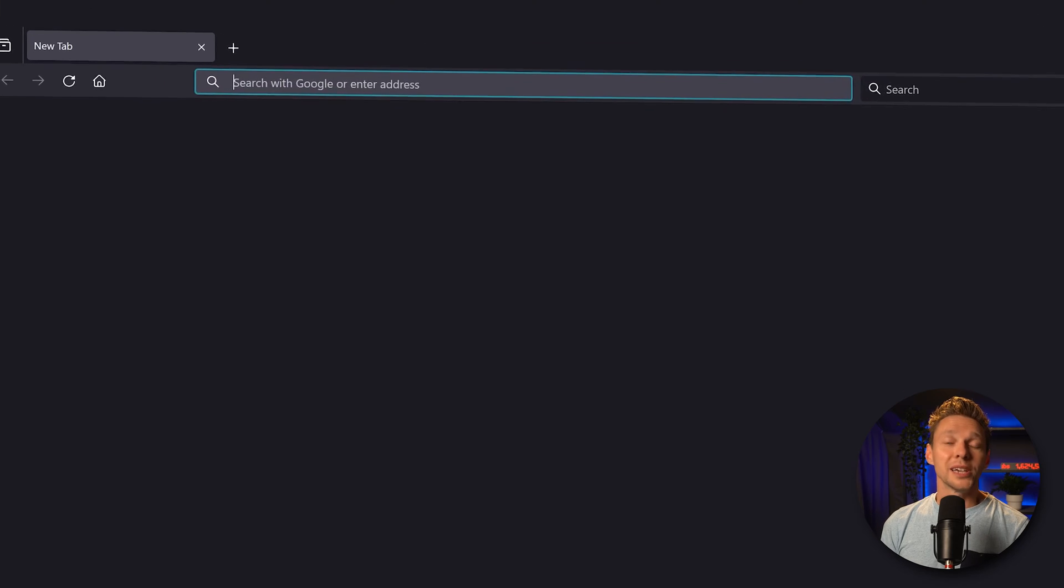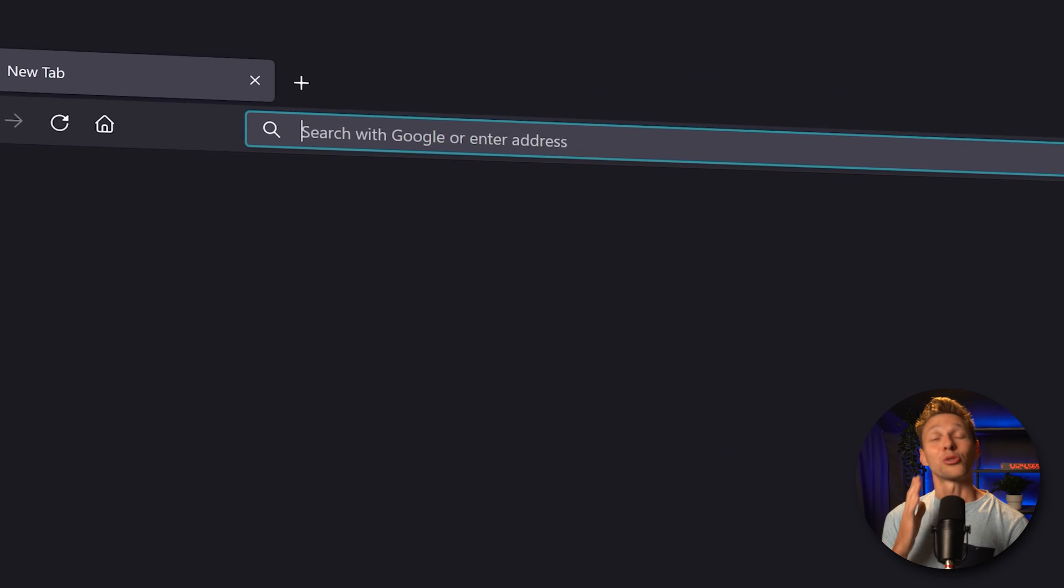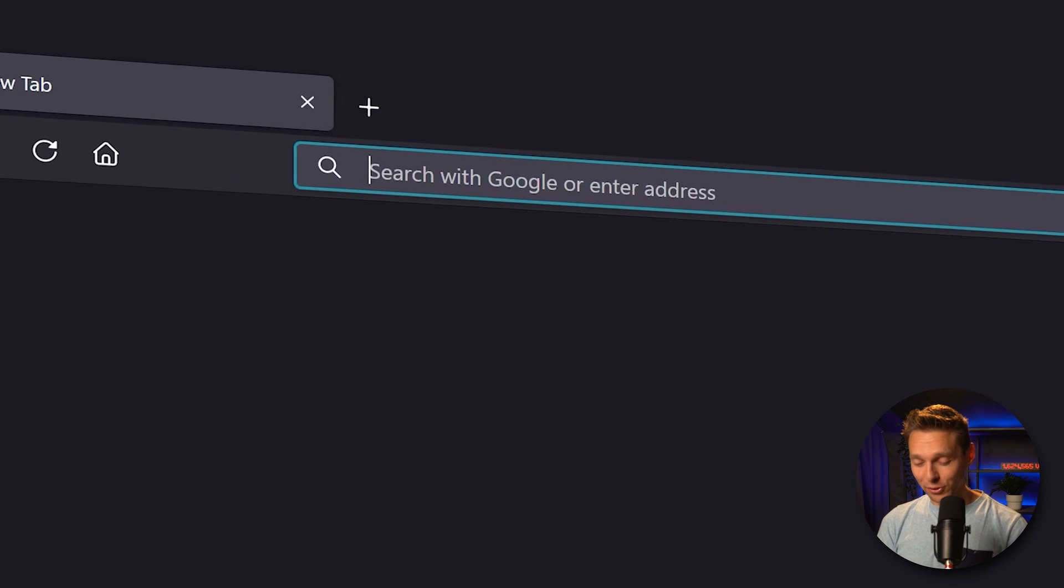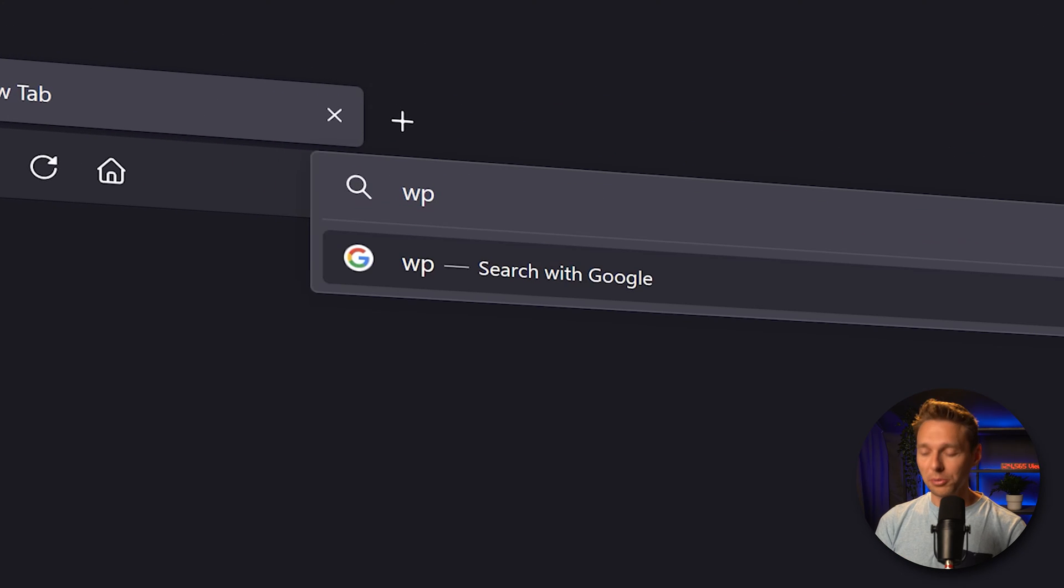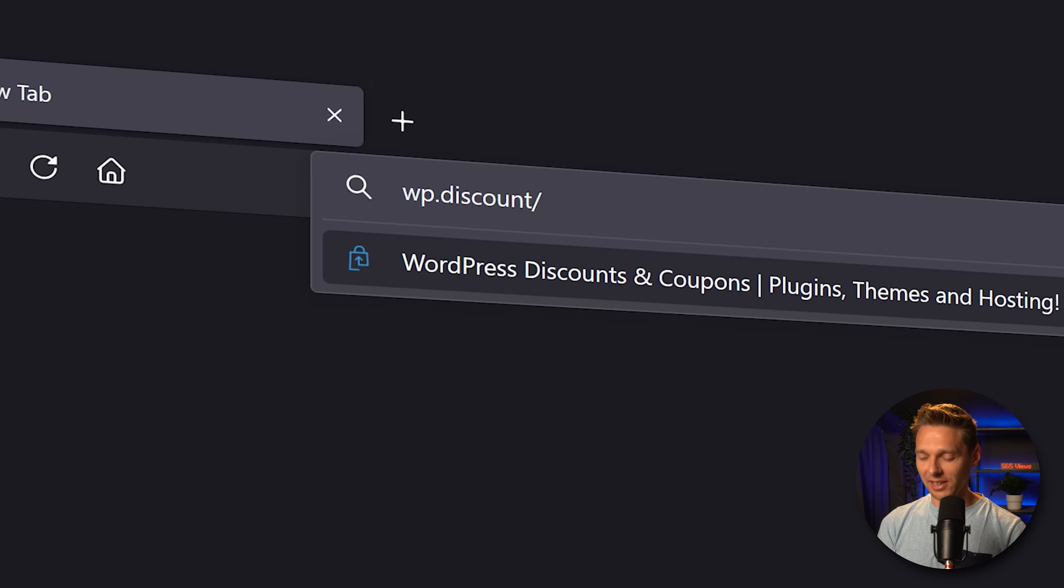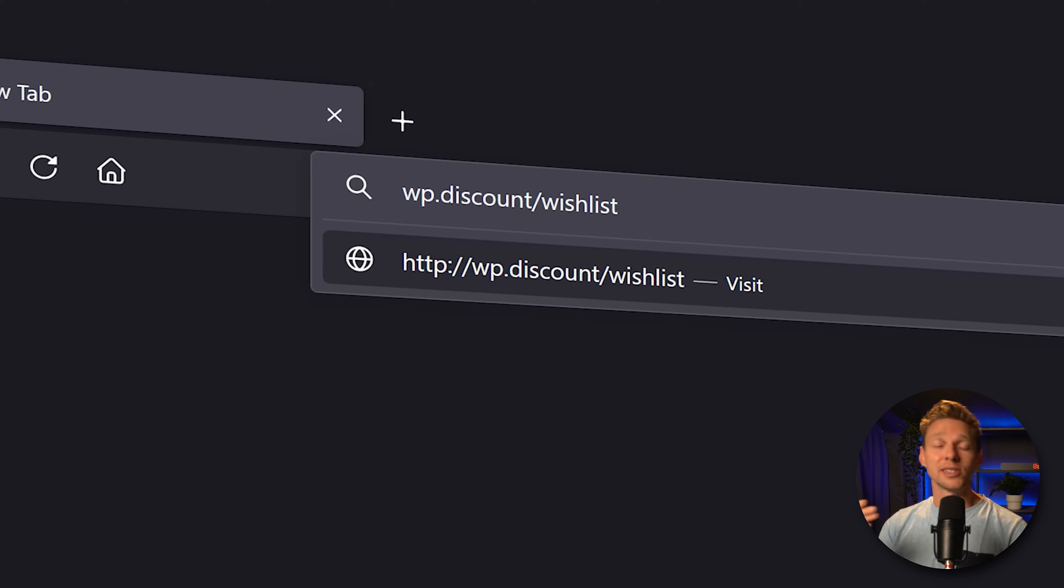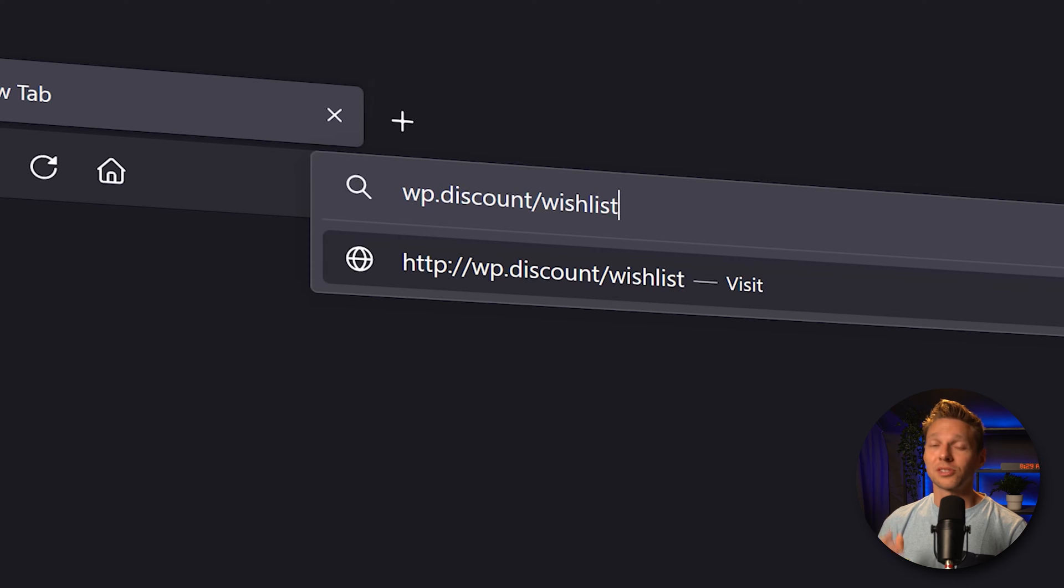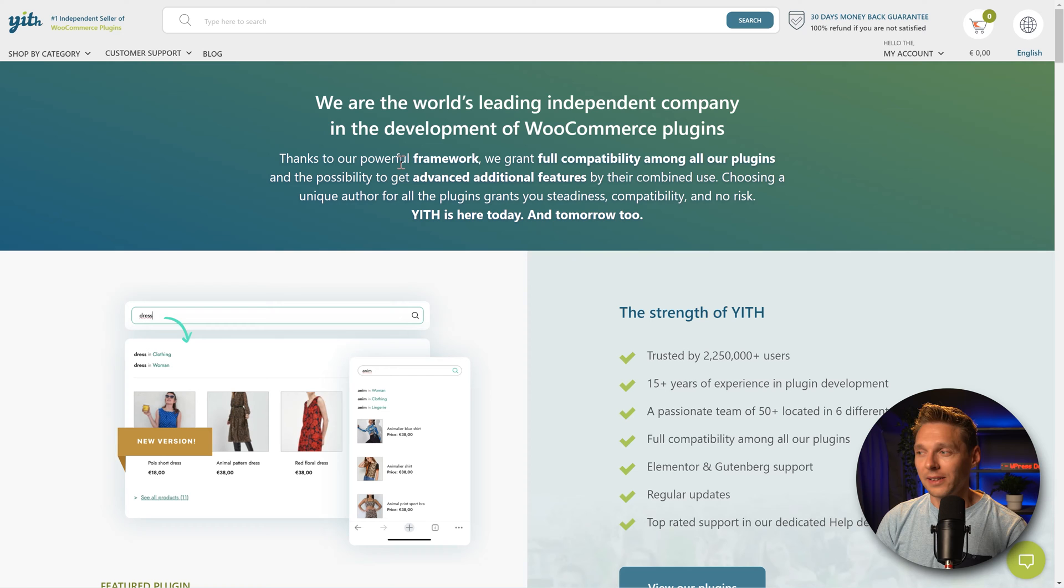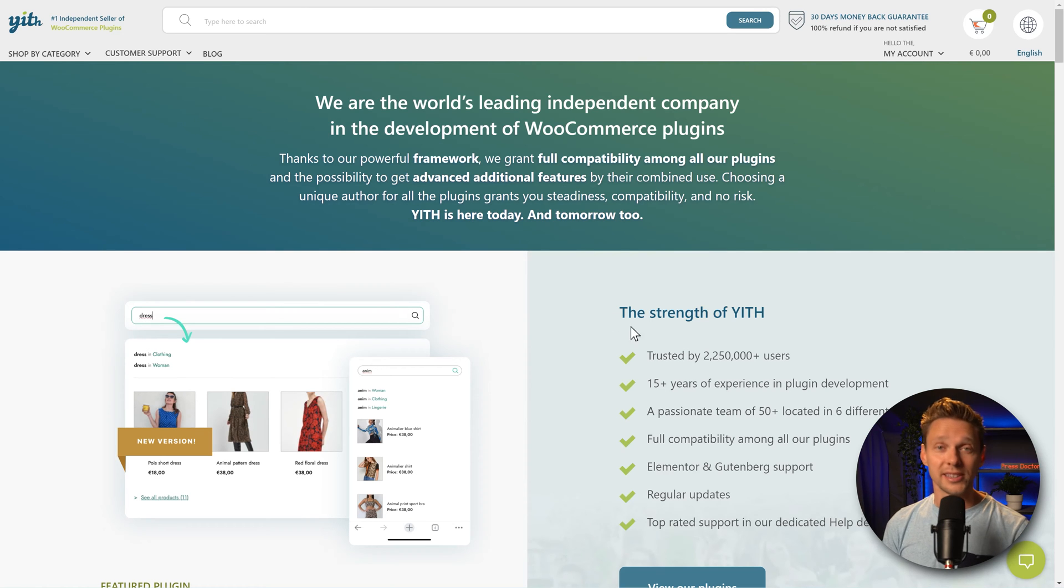If you want to help me out and I will be forever grateful, go to wp.discount.wishlist. This link is also in the description of this video and in the comments, so feel free to use that one.